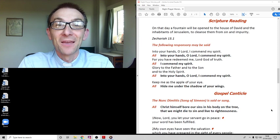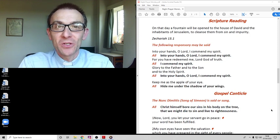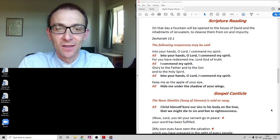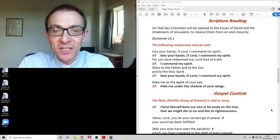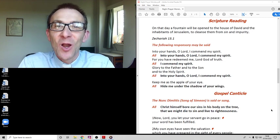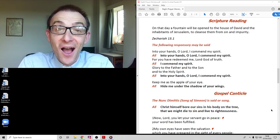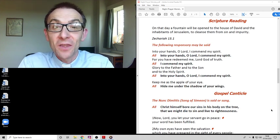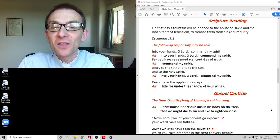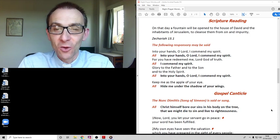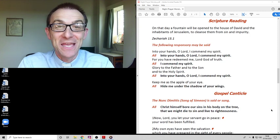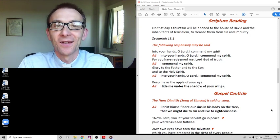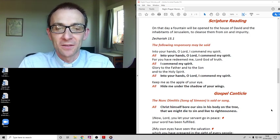Well let's use these words of response: Into your hands O Lord I commend my spirit, into your hands O Lord I commend my spirit, for you have redeemed me Lord God of truth I commend my spirit. Glory to the Father and to the Son and to the Holy Spirit, into your hands O Lord I commend my spirit. Keep me as the apple of your eye, hide me under the shadow of your wings.